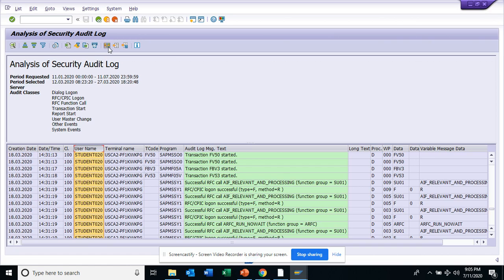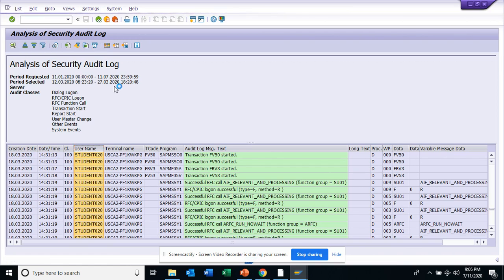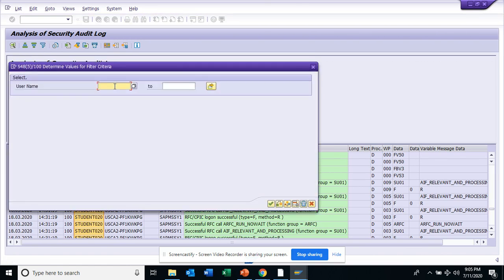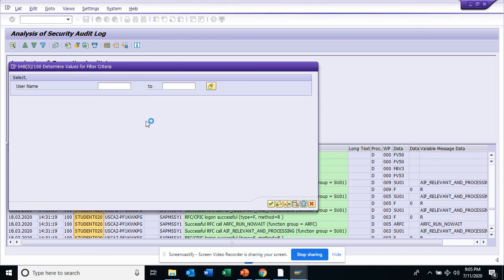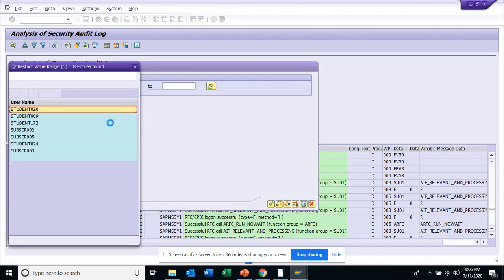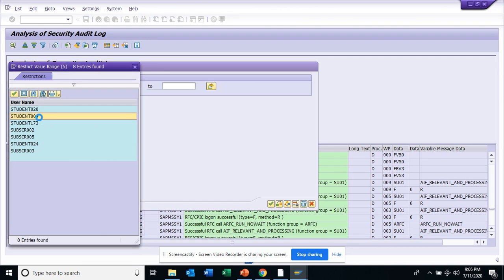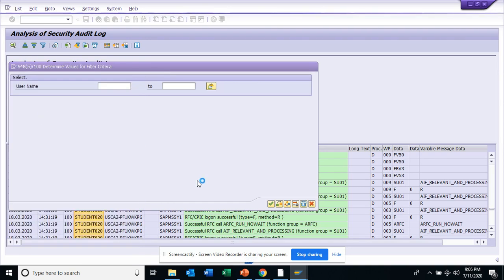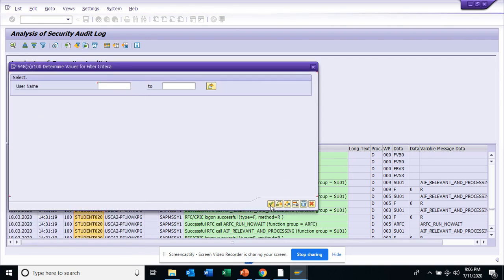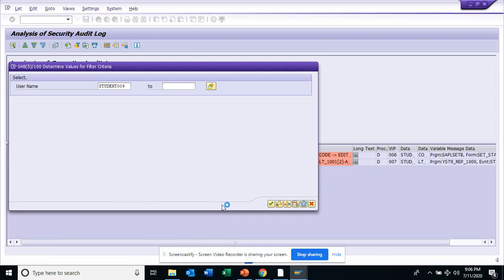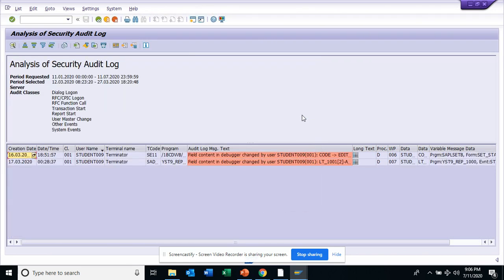So if I see, I click on the user, and if I click on this I can see what are the different users that are playing here in the system. So suppose I want to see this one, Student009, and we'll see what's the security log for this. And here you can see, oh, this was content in debugger changed by this and all those things.